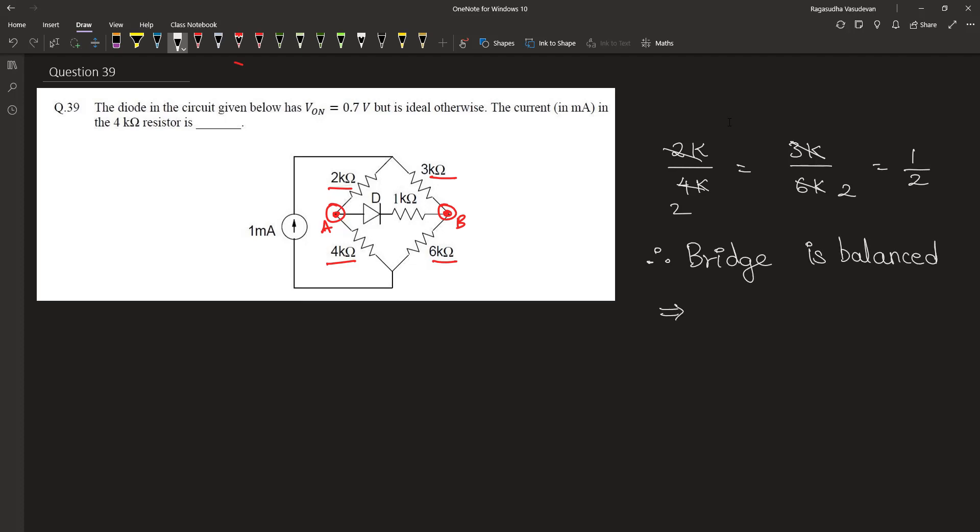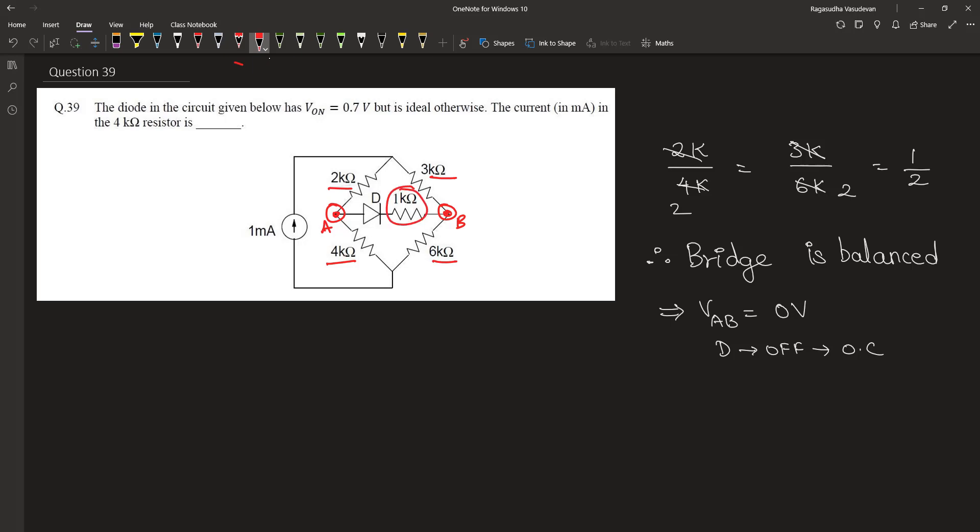So this implies that the voltage across the terminals VAB is equal to 0 volt and the diode will be off. This diode can be considered like an open circuit because there is no voltage difference and hence there won't be any current flowing into this 1 kilohm resistor.